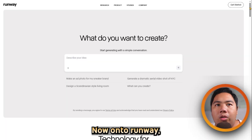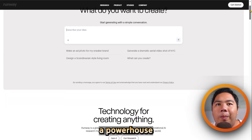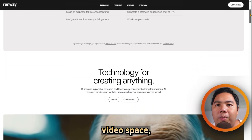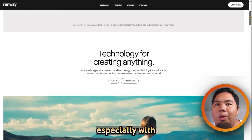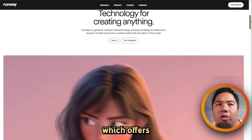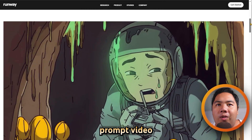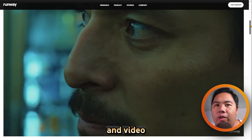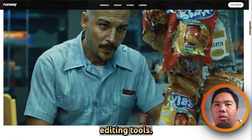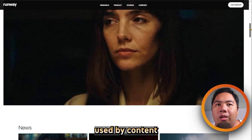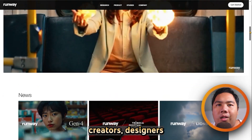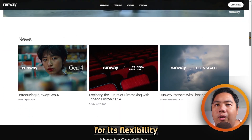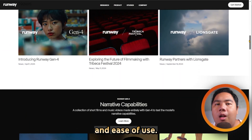Now, on to Runway. Runway has become a powerhouse in the AI video space, especially with its Gen 3 Alpha model, which offers prompt-to-video, image-to-video, and video editing tools. It is widely used by content creators, designers, and even studios for its flexibility and ease of use.